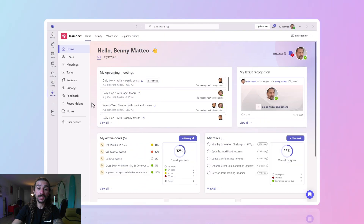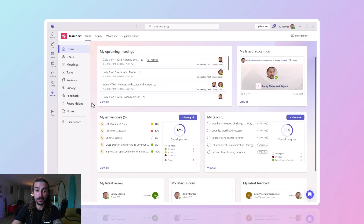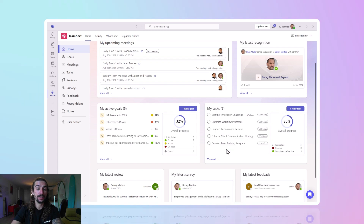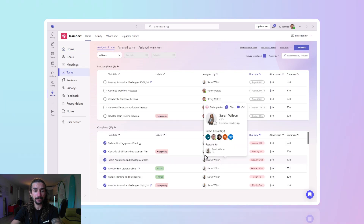Here we are inside Microsoft Teams and this is the TeamFlect dashboard. As you can see, this app does a whole lot more than just tasks. But let's focus on the tasks for now. Inside our dashboard, we can see our existing tasks, we can create a new task, or we can simply click 'View All' to enter the tasks module — and let's do just that.